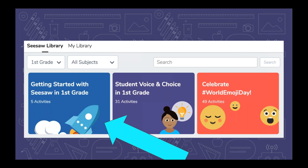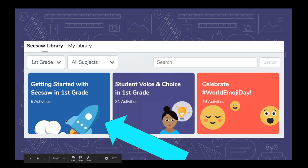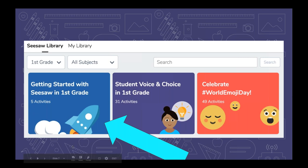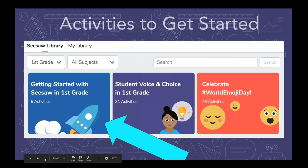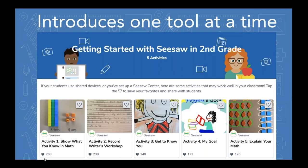It's going to say 'Getting Started with Seesaw' in whatever grade level you teach. The class I'm showing is first grade, but you'll notice above this tab you can choose the grade level for it to change. So if you're getting started in second grade, pre-K, or third grade, there's a collection set up for you. What's great about what's inside that collection is it has five activities — the first five activities you can use right away with your students.